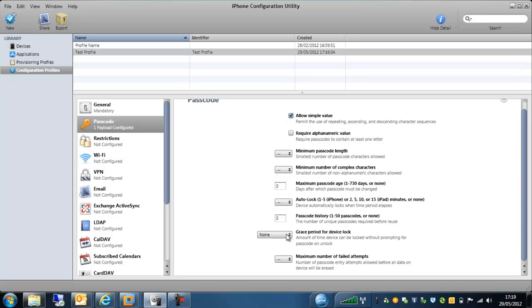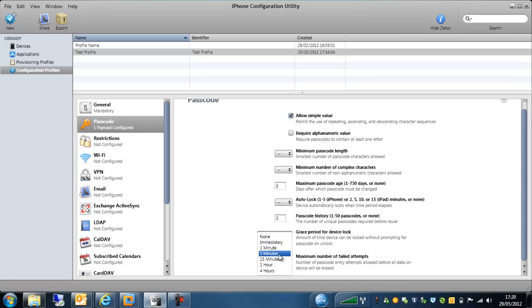We also have a grace period for device lock. So you can either force a device to, once the device has been locked, if someone wants to unlock it, say within five minutes, you can actually get them to unlock the device without having to put their passcode in. This obviously reduces the security level, but you need to weigh that up with the usability of that particular device.